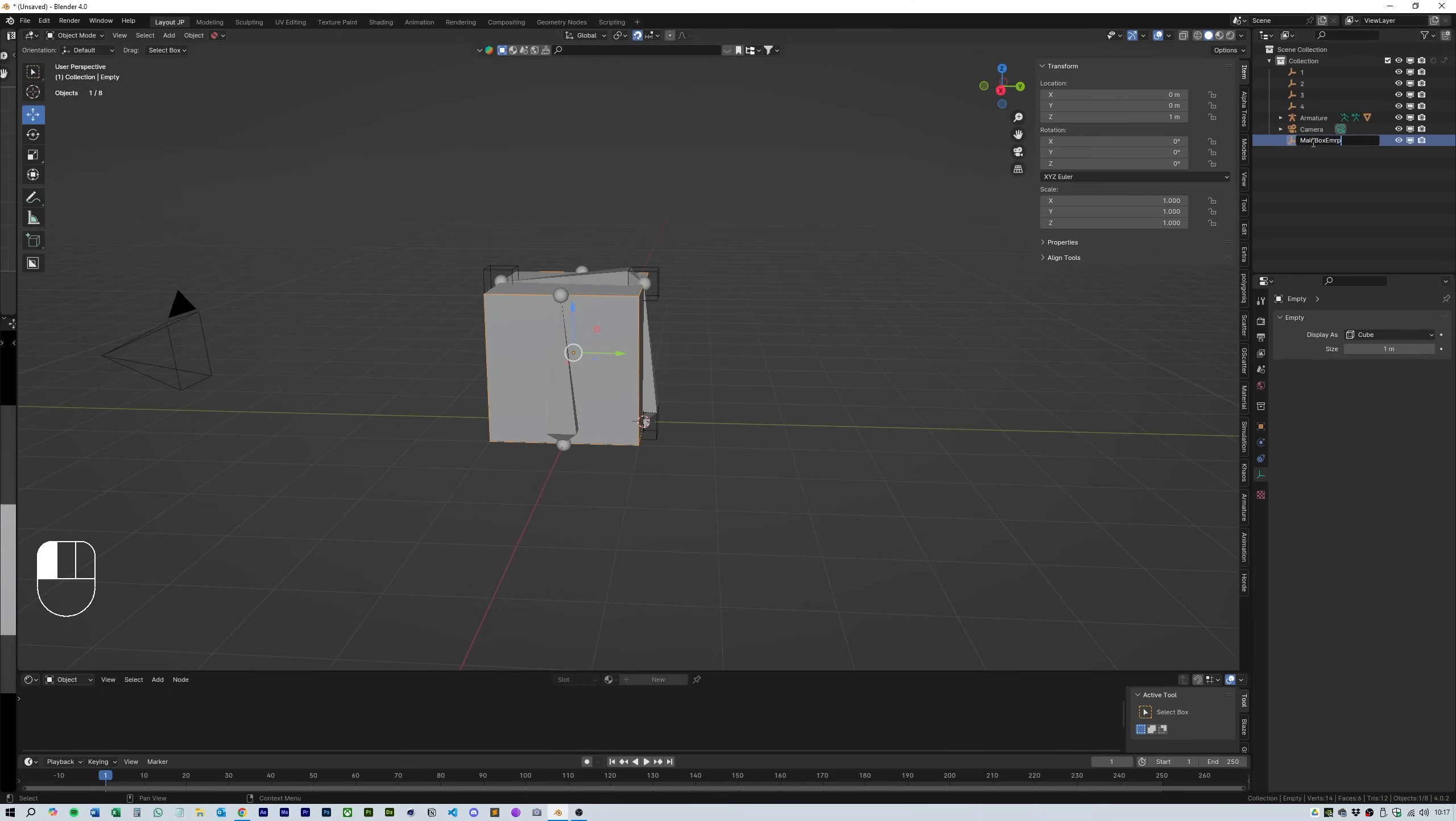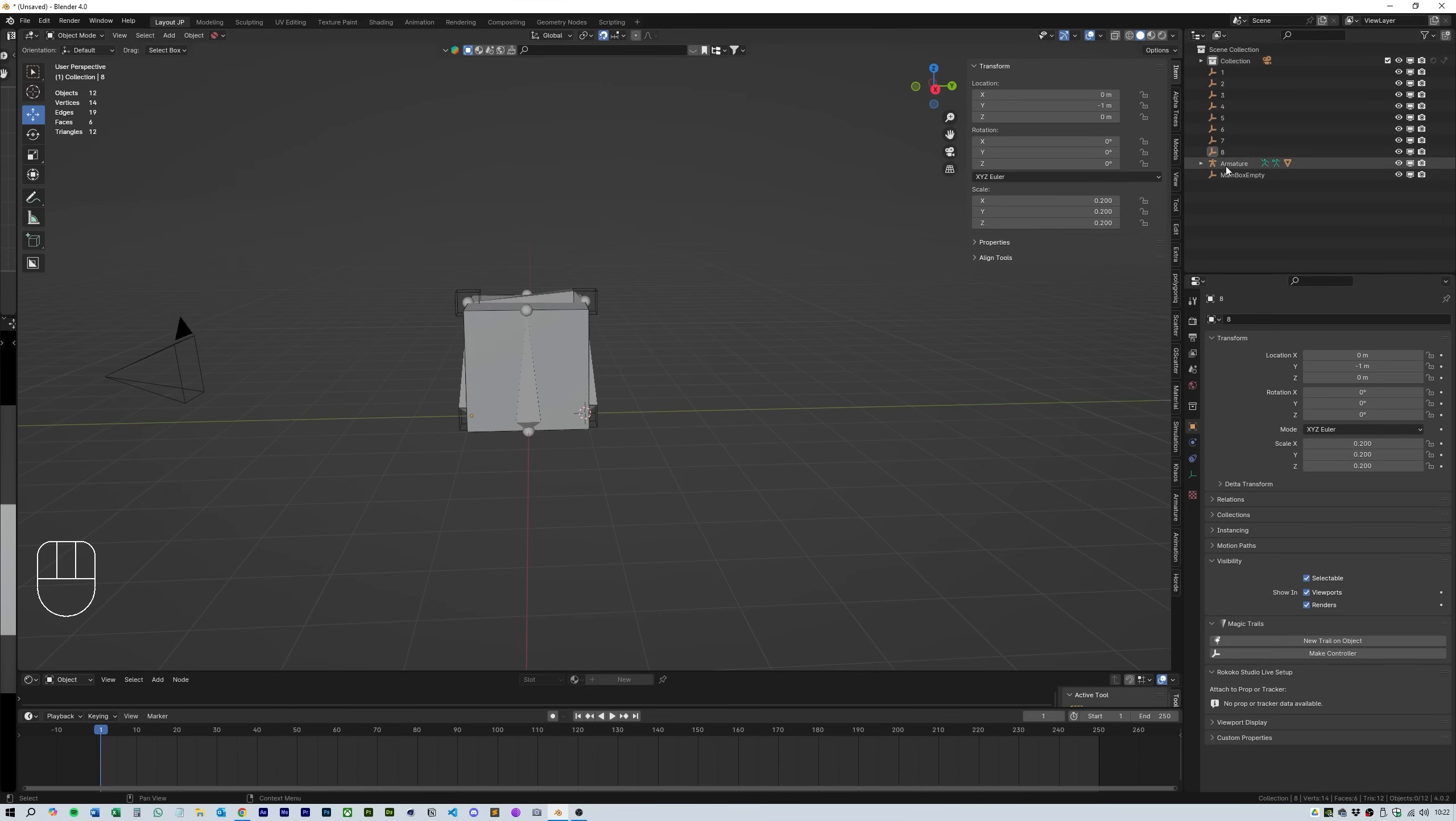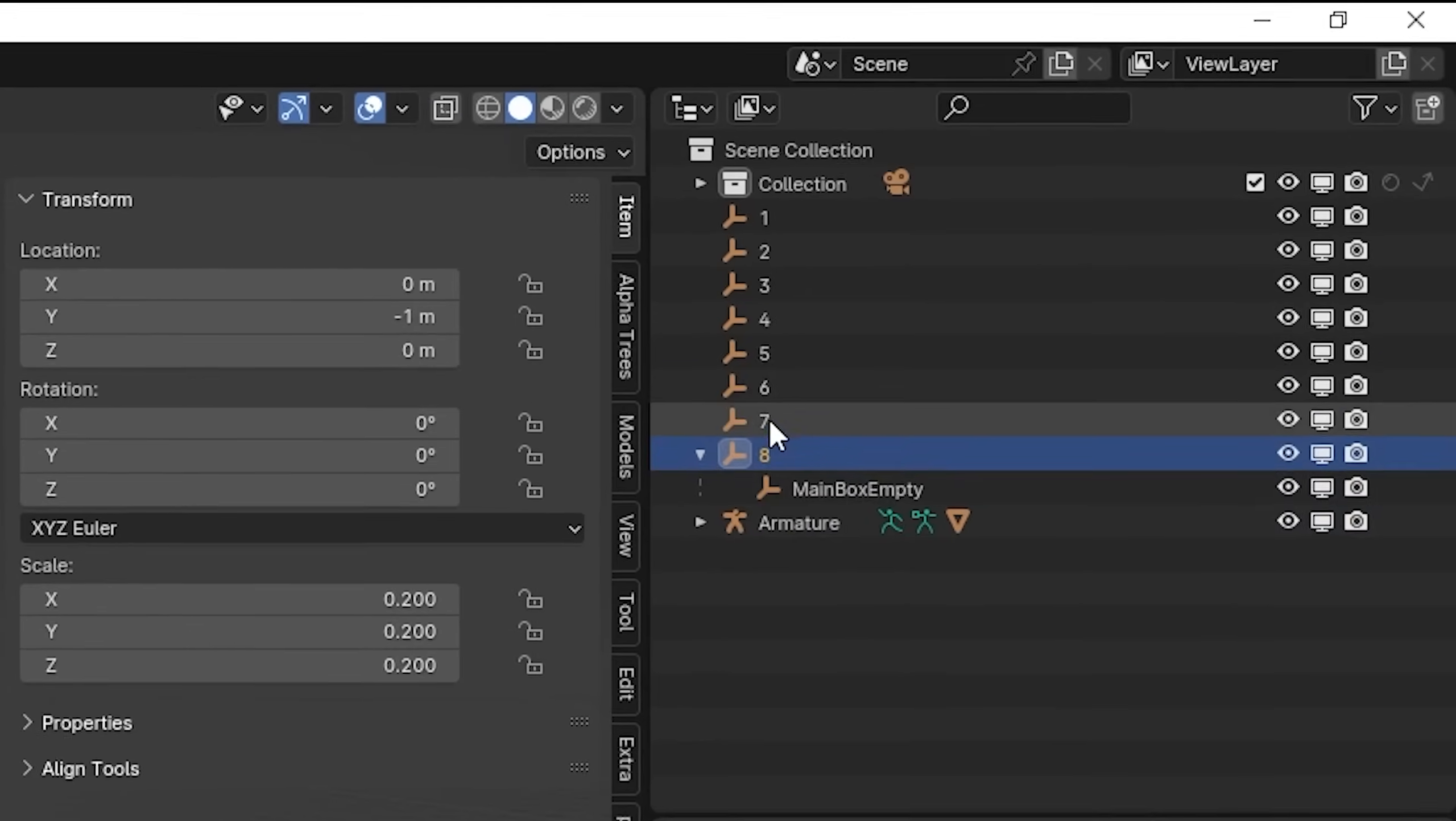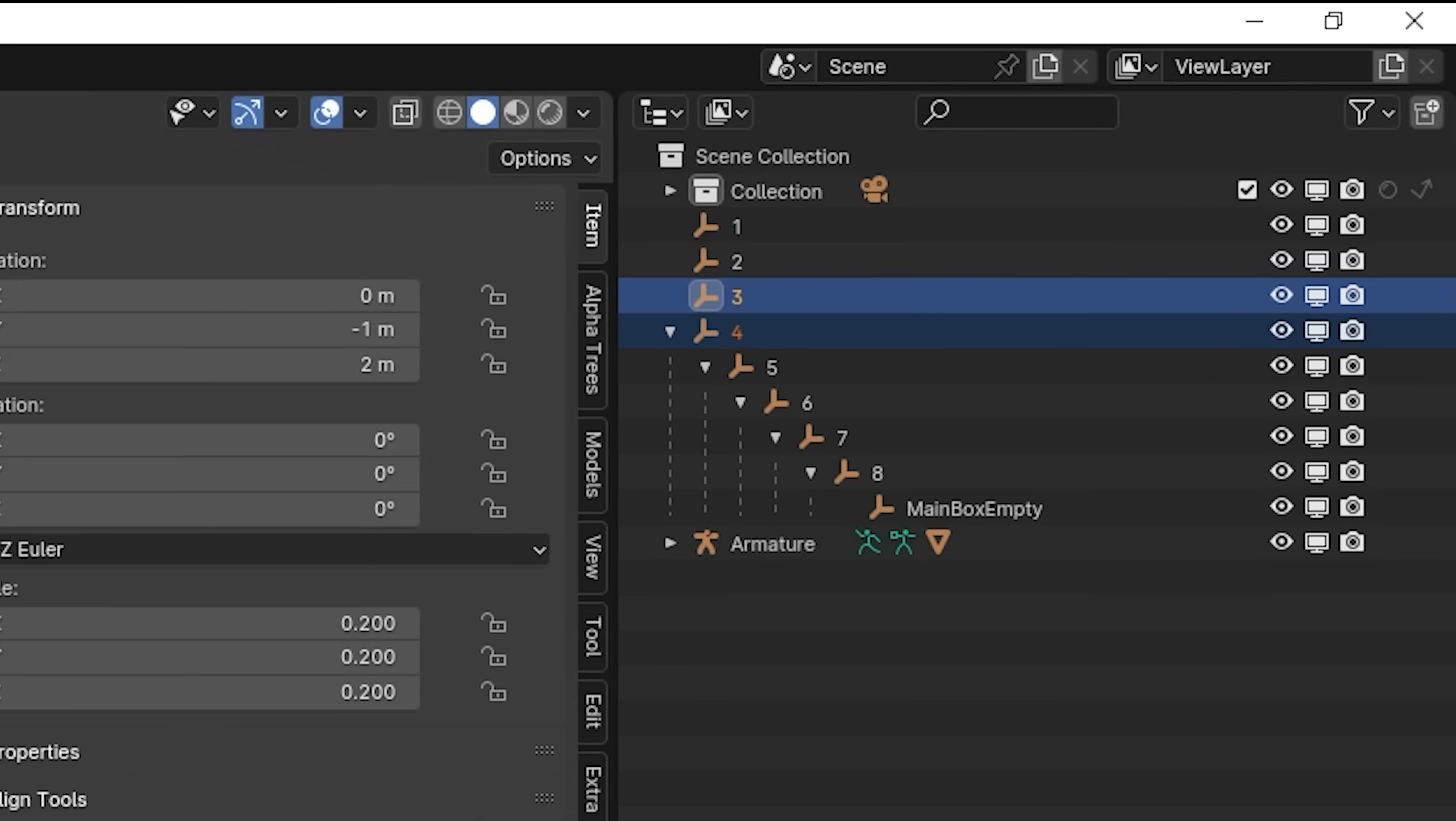Now you need to parent them in reverse order, starting with the main empty then working back from 8 to 1 as shown in the video. So that you end up with a file sequence that looks like this. The last thing to do is then select the armature and plane and parent that to the main box empty.